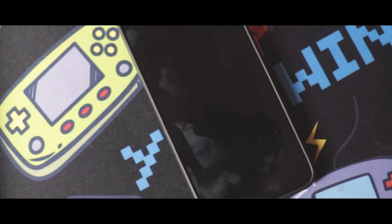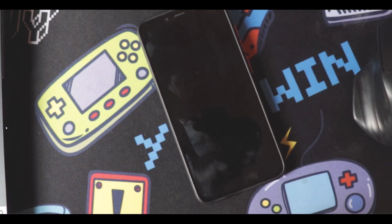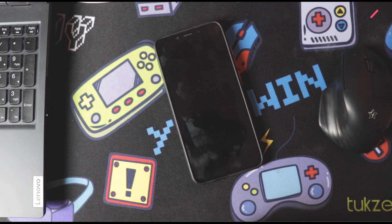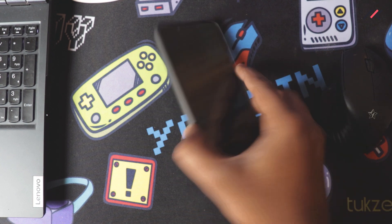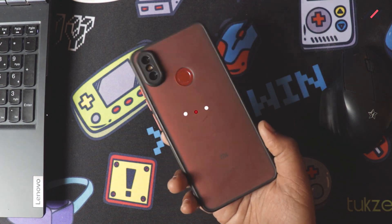Hey there, how are you doing? This is Kali from Techfans here. As I told earlier, we are going to step into Android 13 and the first device we are going to see is the MI A2.